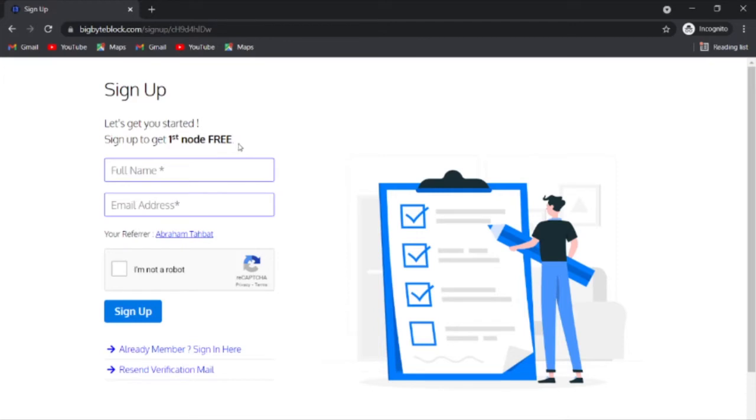You sign up and you get your first node for free. They're giving you your first node for free. Just put your name, your email, and verify your account. It shows when you use my link I referred you. The thing is you're going to get a free node.